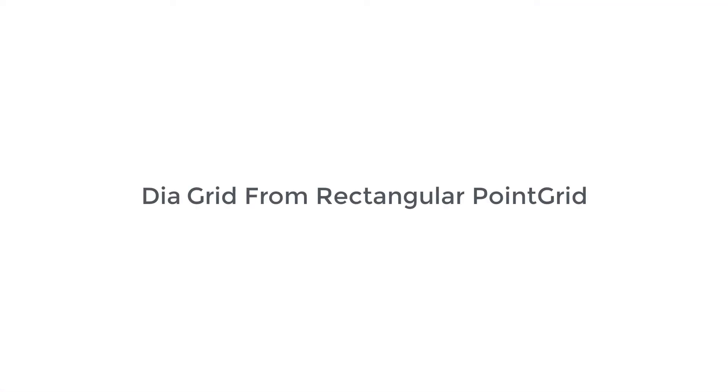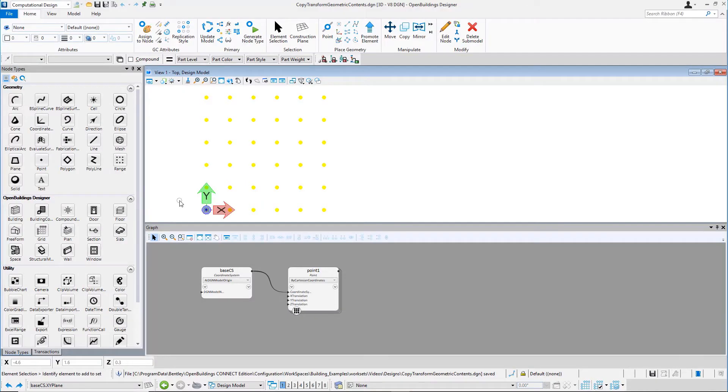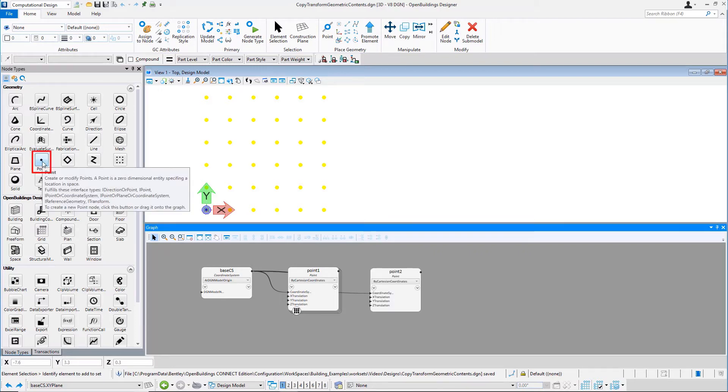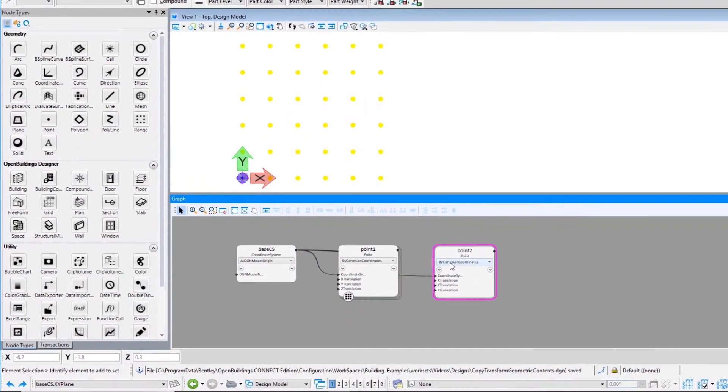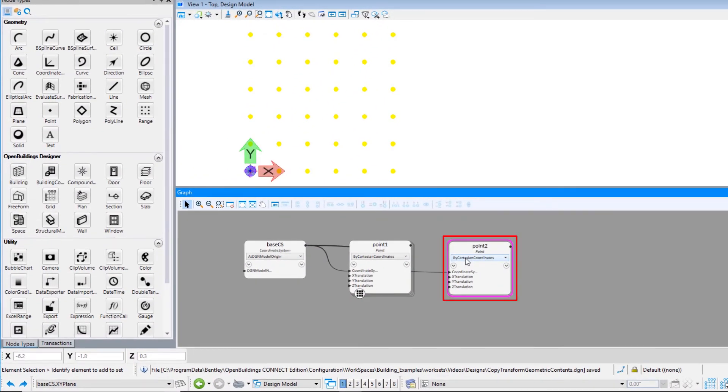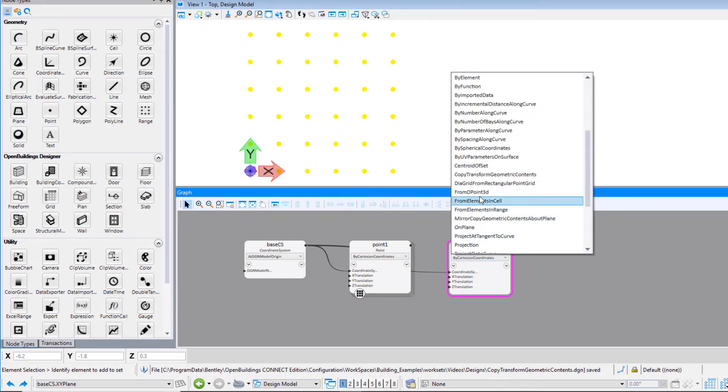The next technique that we will use is Grid from Rectangular Point Grid. For this, we have a point array. Click on the point node and it will appear on the graph. From the drop-down, select the technique as Grid from Rectangular Point Grid.